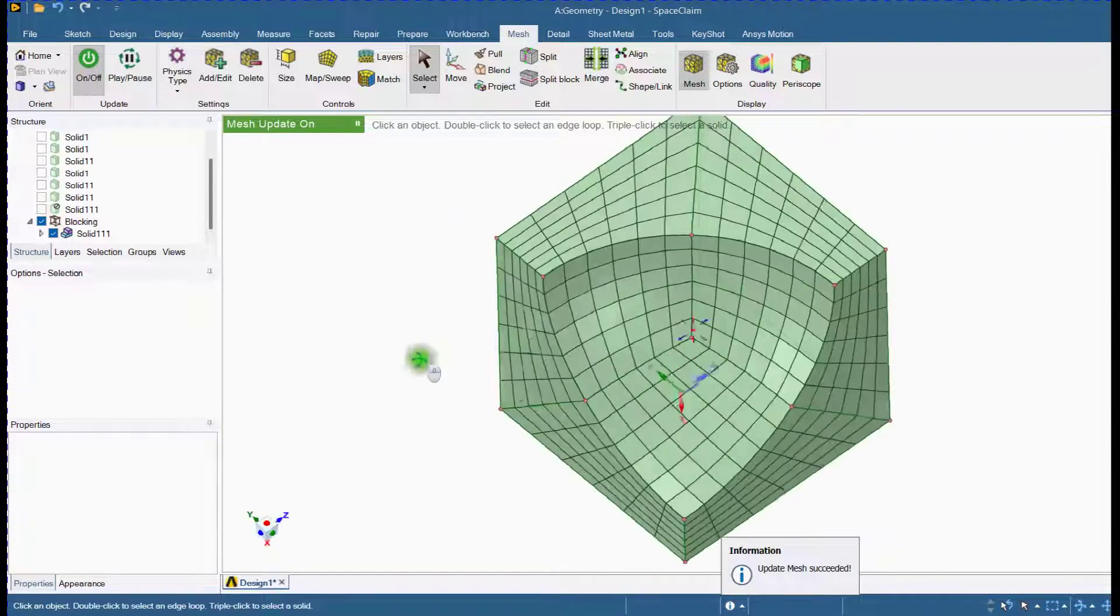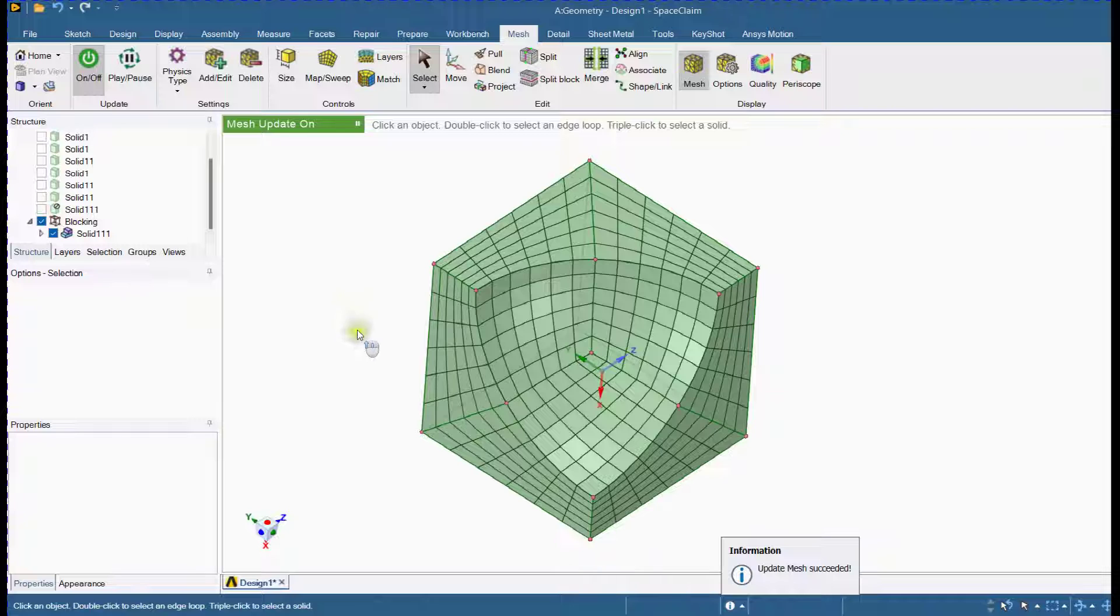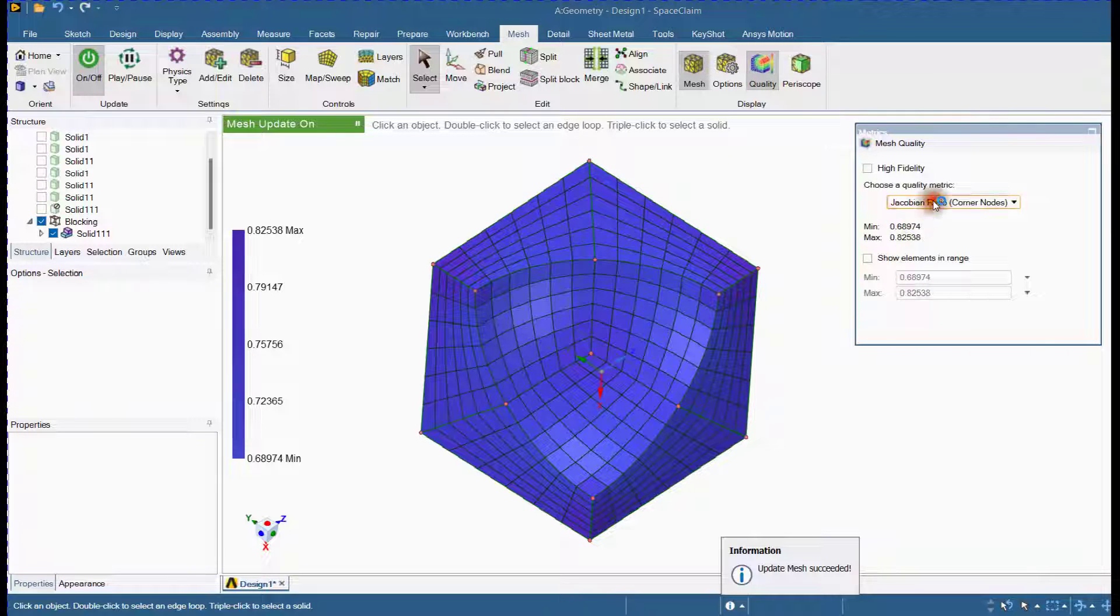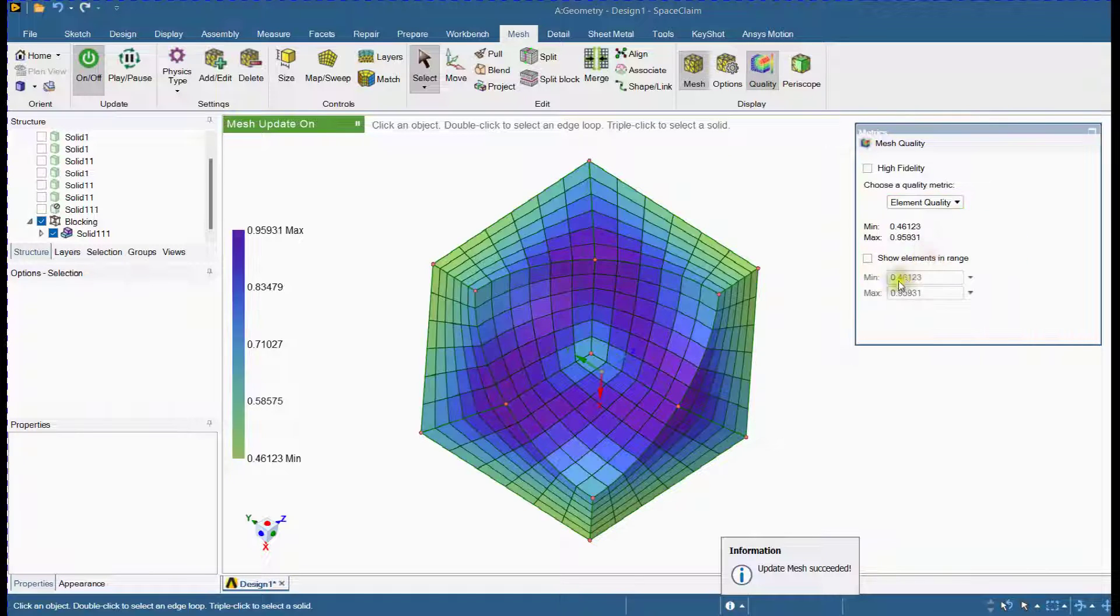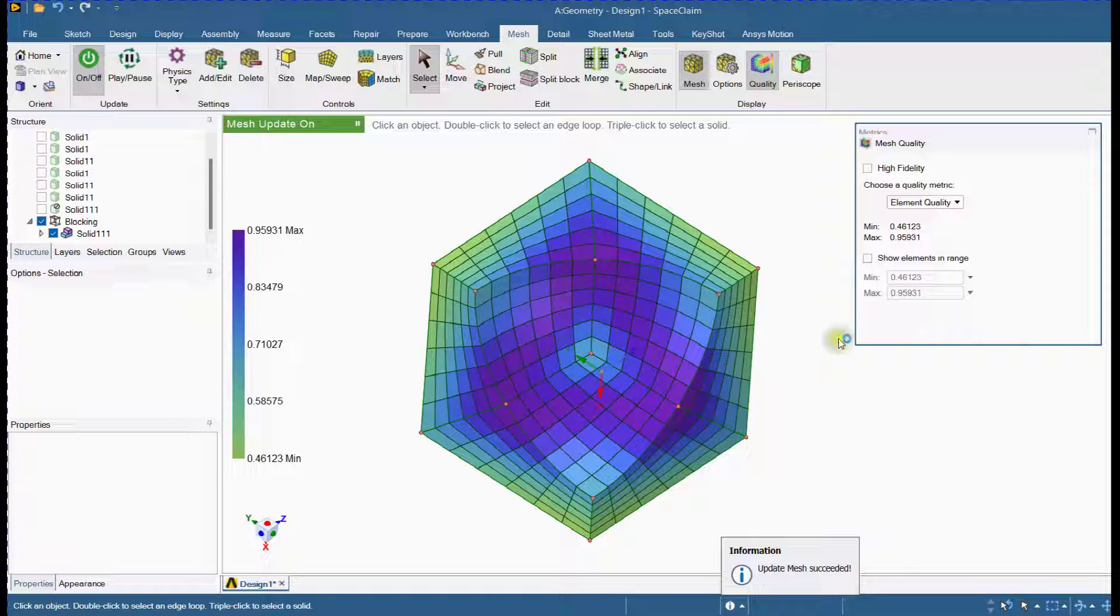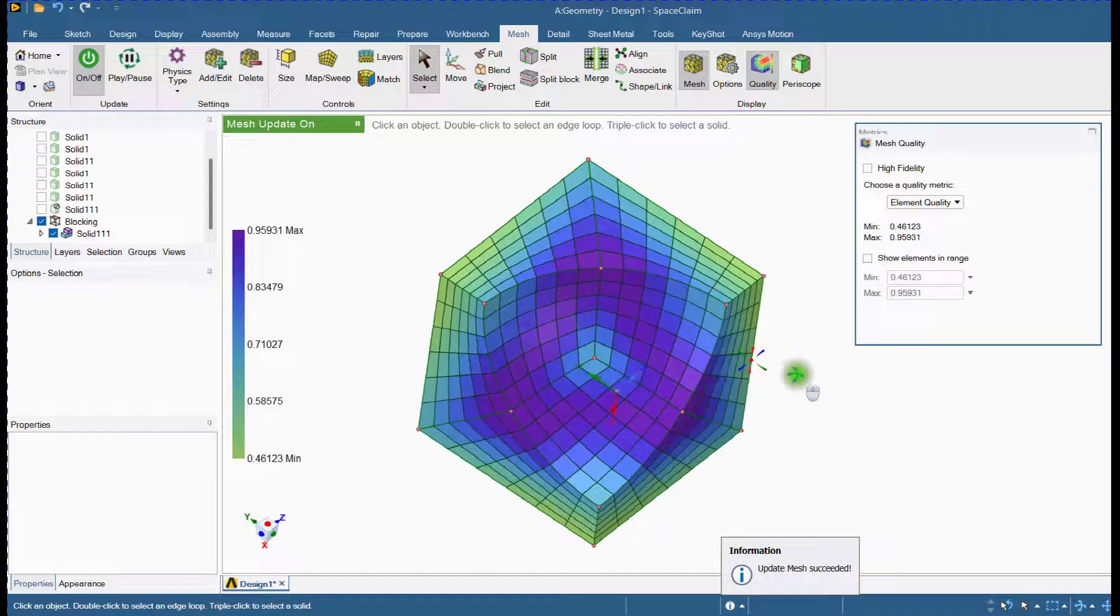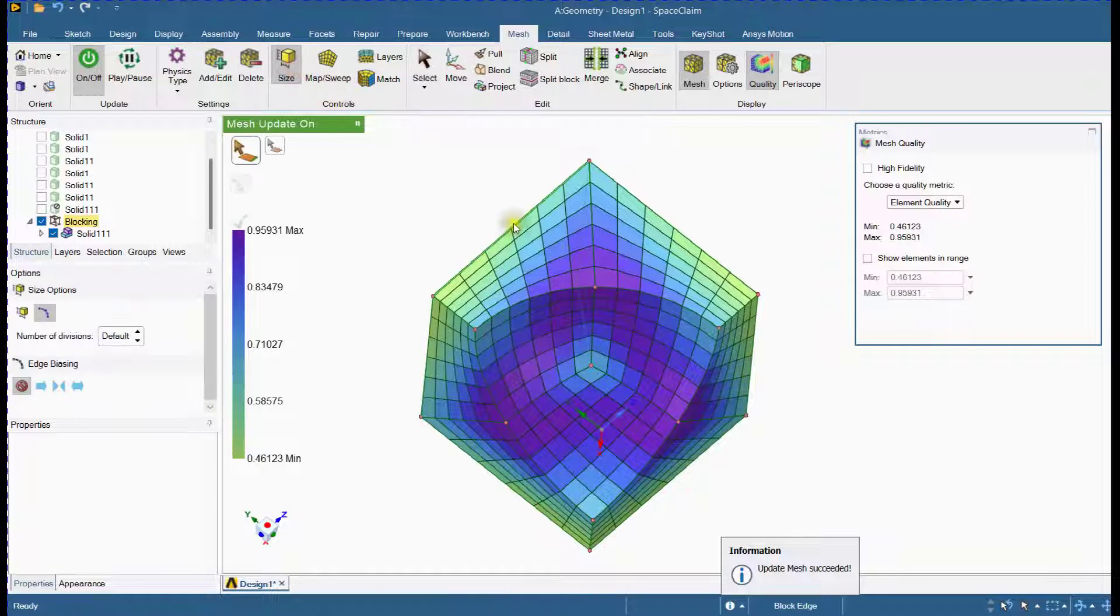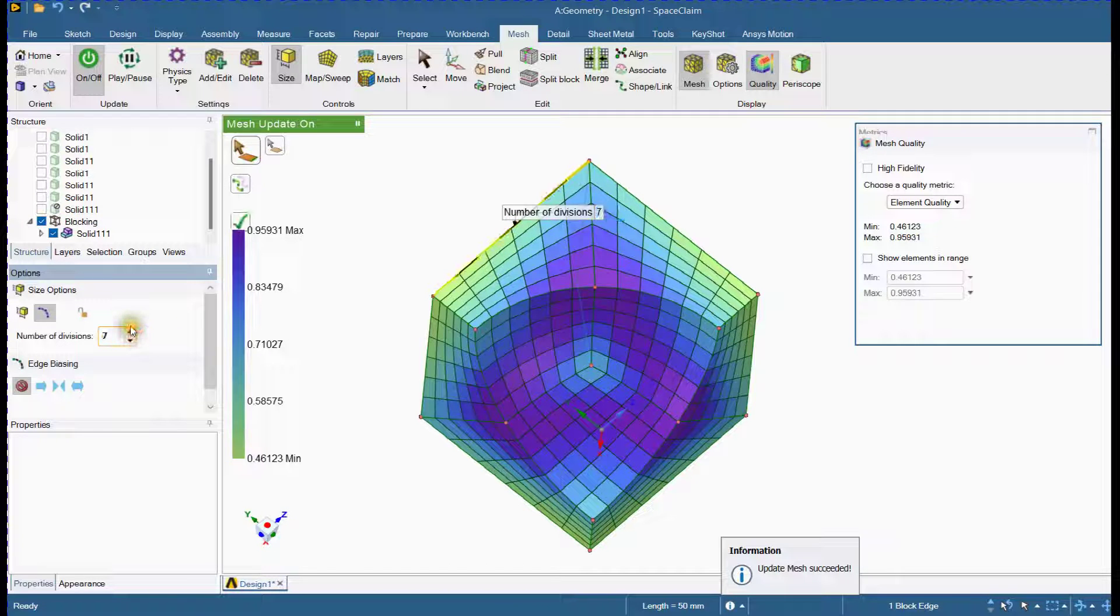Let's check quality. Redefine number of divisions to improve mesh quality.